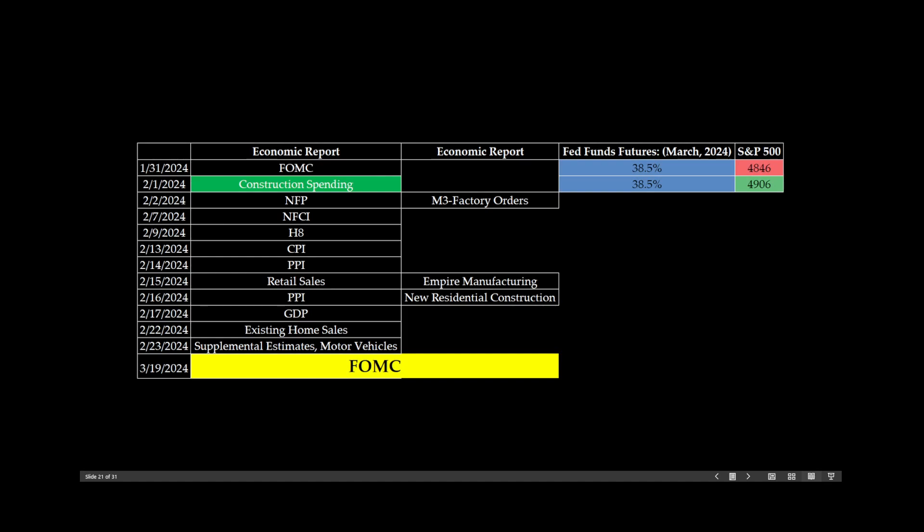But what we're going to do between today's meeting, or this week's meeting, and next month's meeting, or actually the end of March, we're going to track every single economic number, every big economic number, I should say. We're going to watch the Fed Fund's futures on the right-hand side, and also, of course, the S&P 500. And what we're going to do is make note, very simply, was the number good or bad? And then the Fed Fund's futures reaction.